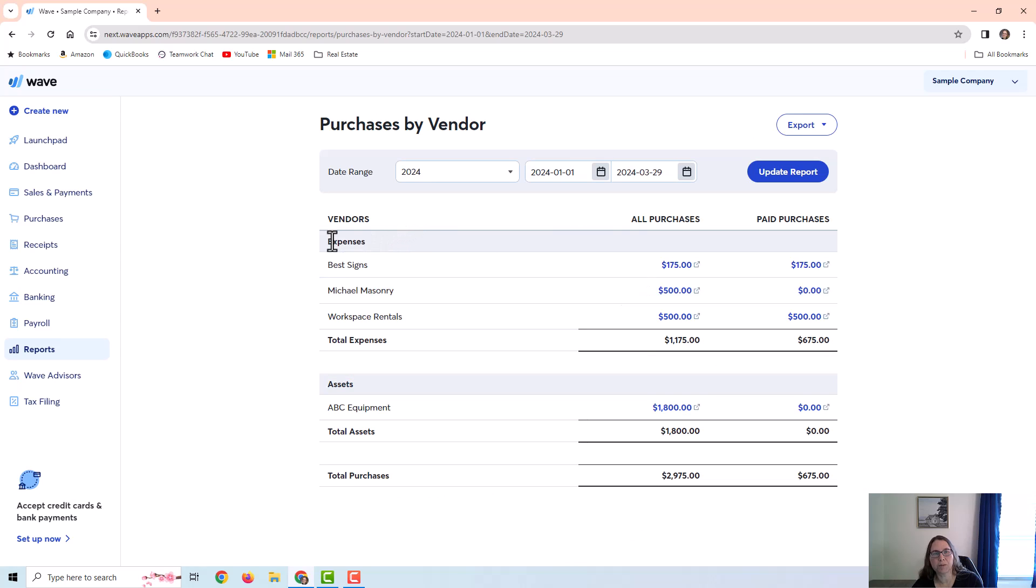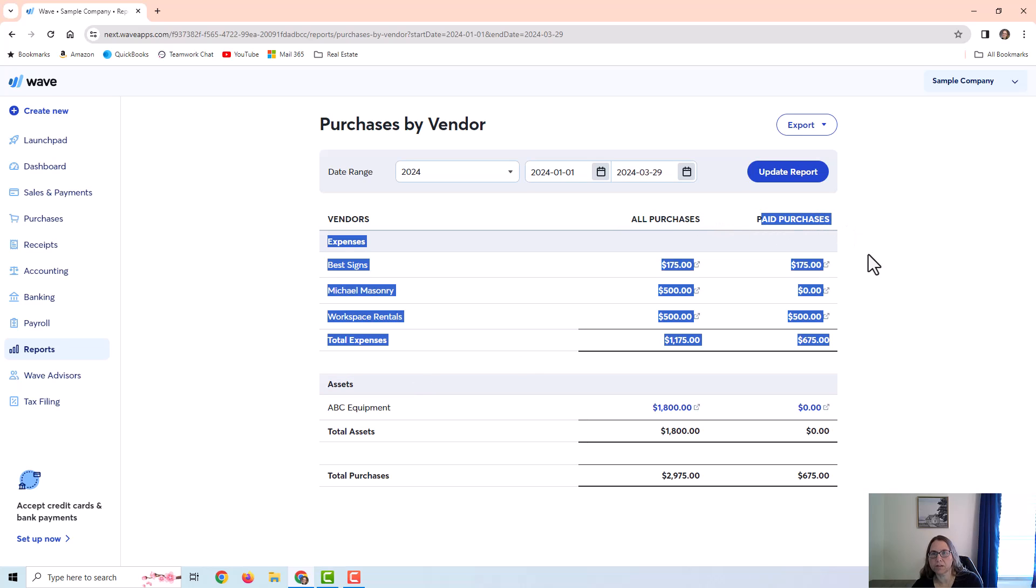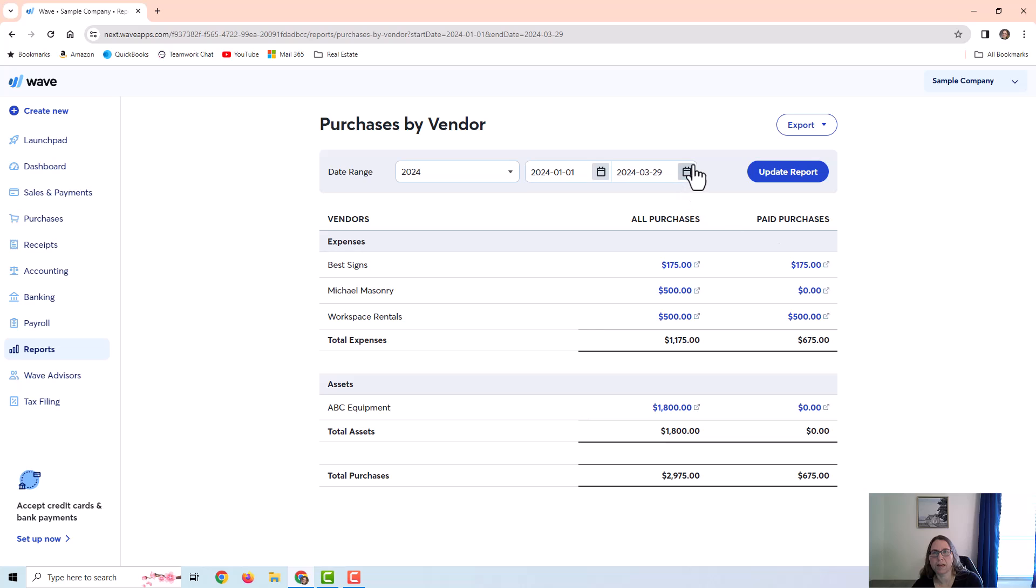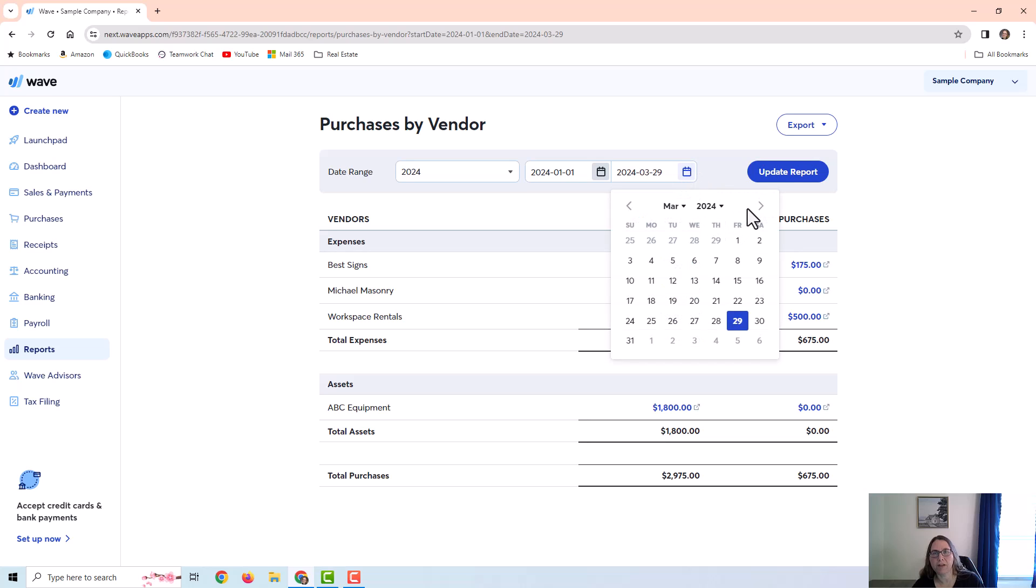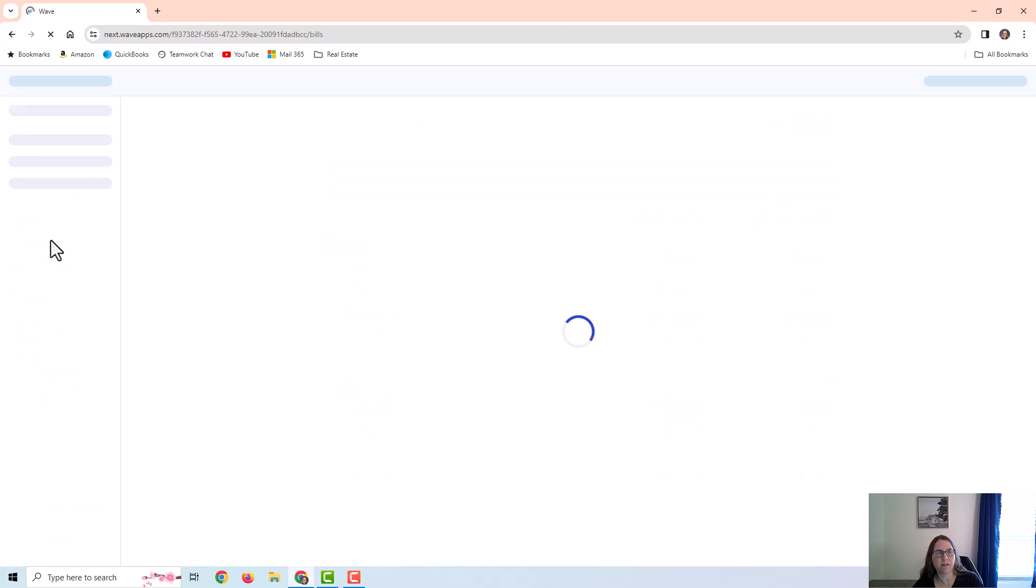It's broken down between which vendors have bills with expense categories and which vendors have bills with assets. And it has a column for purchases and paid purchases. And again, you do have to pay attention to the date if you want to look in the future at bills that you have coming up also. Okay.